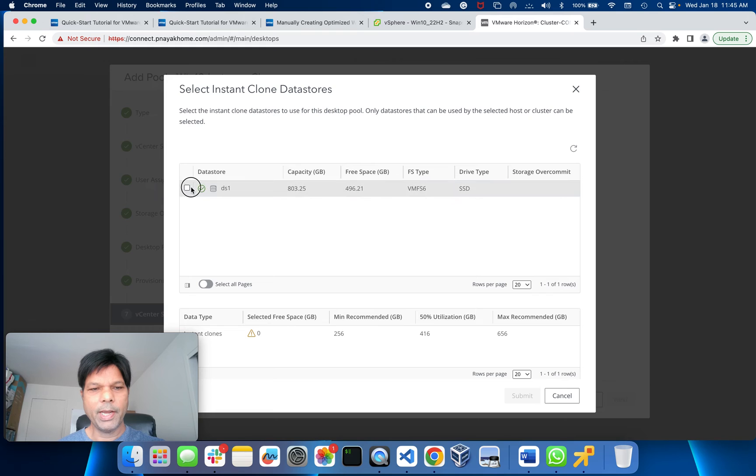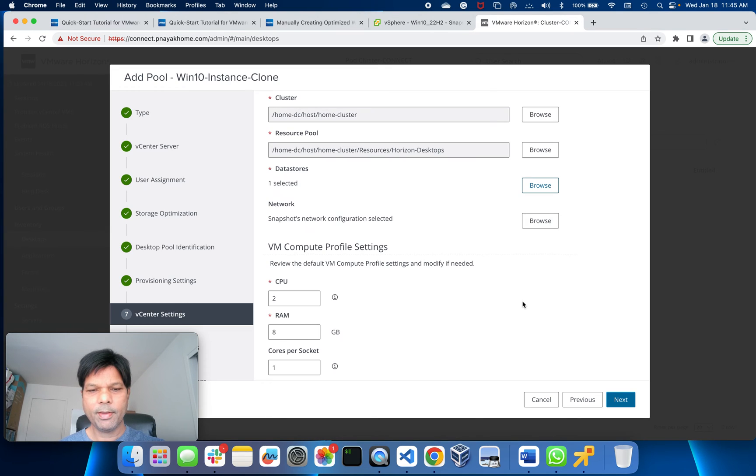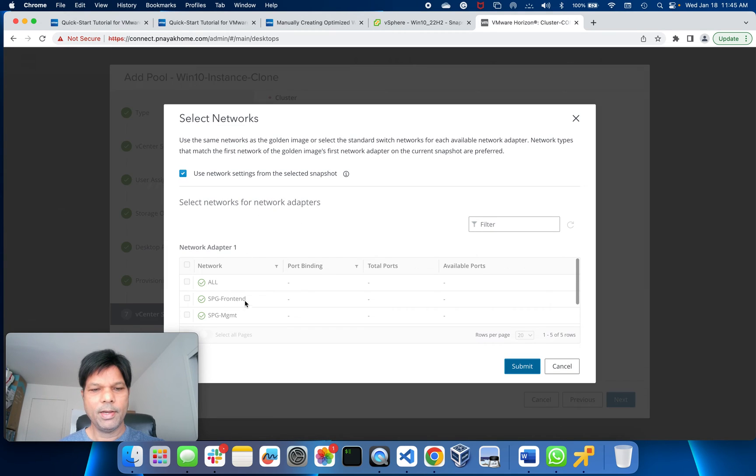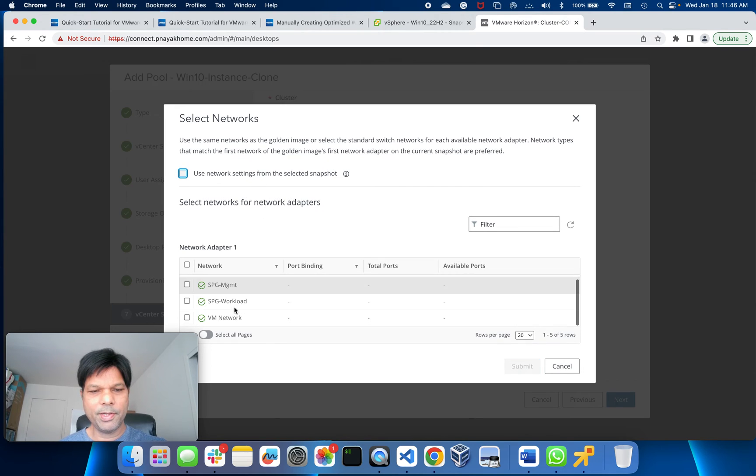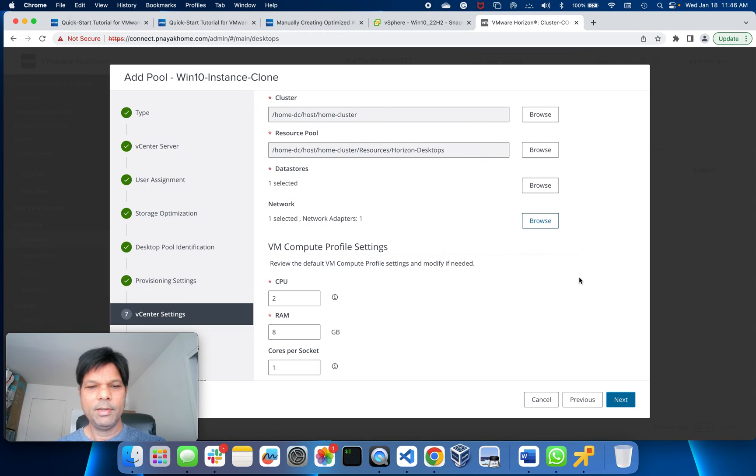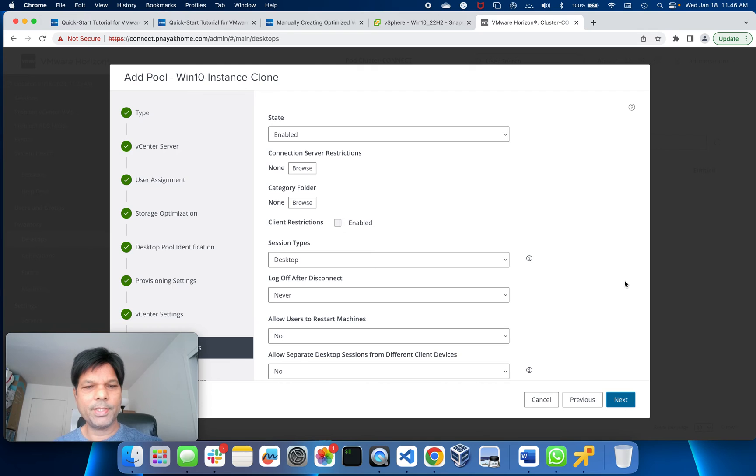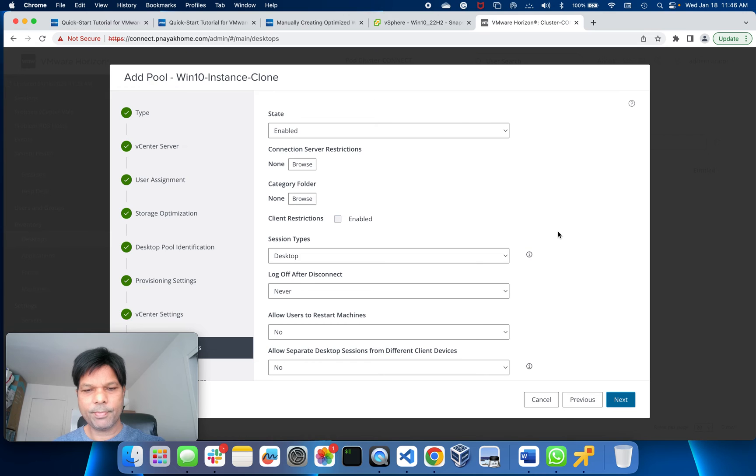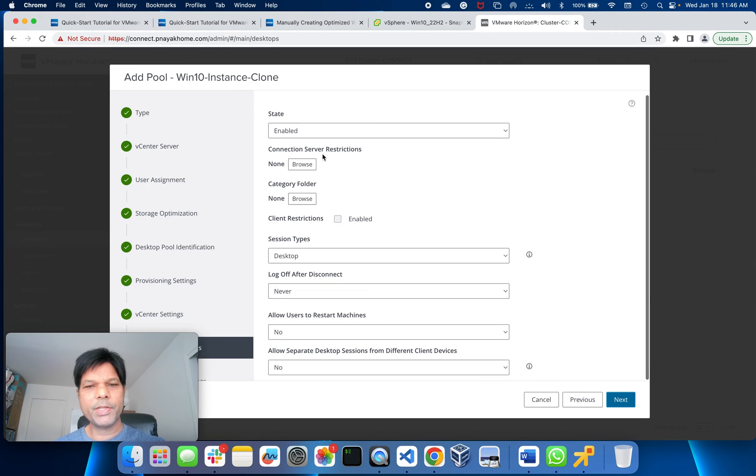Datastores - I have only one datastore, Summit. OK. Then network. Use the network settings from the selected snapshot - I will not. I'll particularly use my own, and that is VM Network for simplicity. I have two vCPUs, 8 gig of RAM, one core, and go to Next.